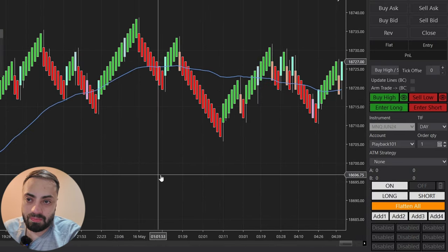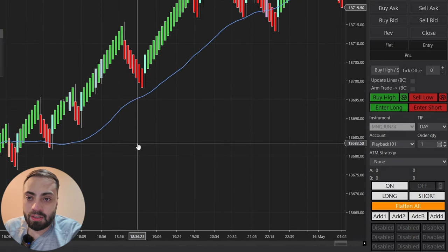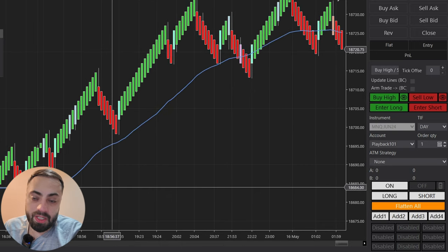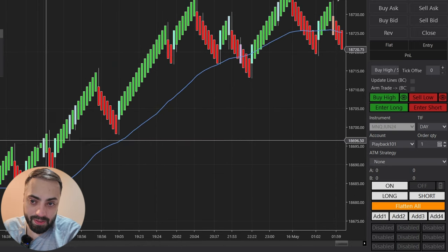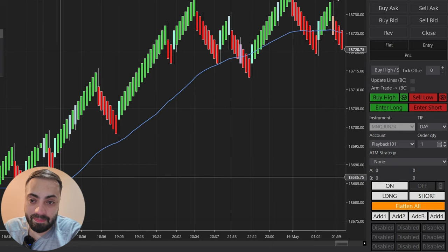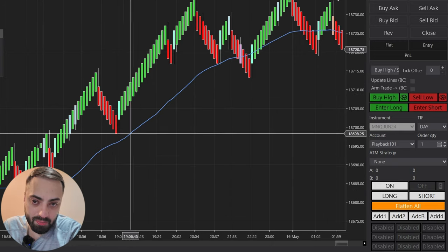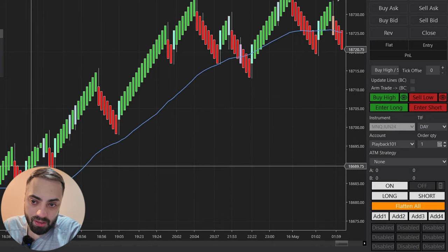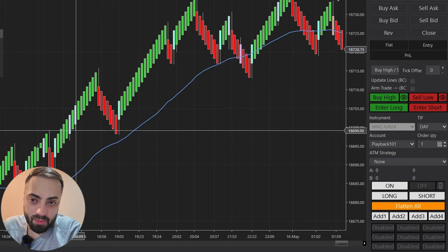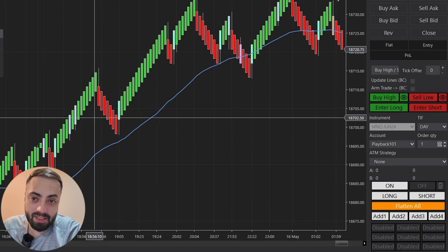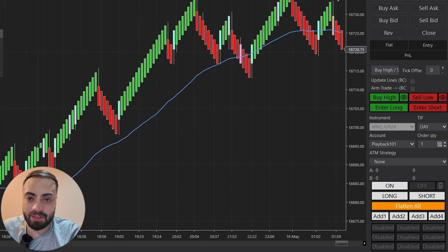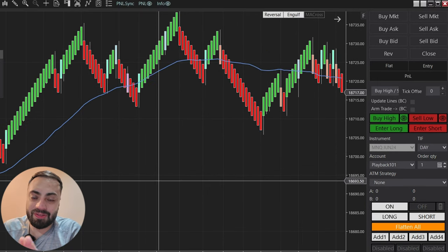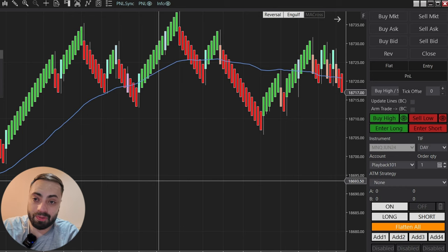Scrolling through the chart we can see the complete opposite — none of the bearish candles are colored because we are above the moving average, but all of our bullish candles would be valid trades because we are above the moving average. So that's all it really is with these moving averages: long above, short below.